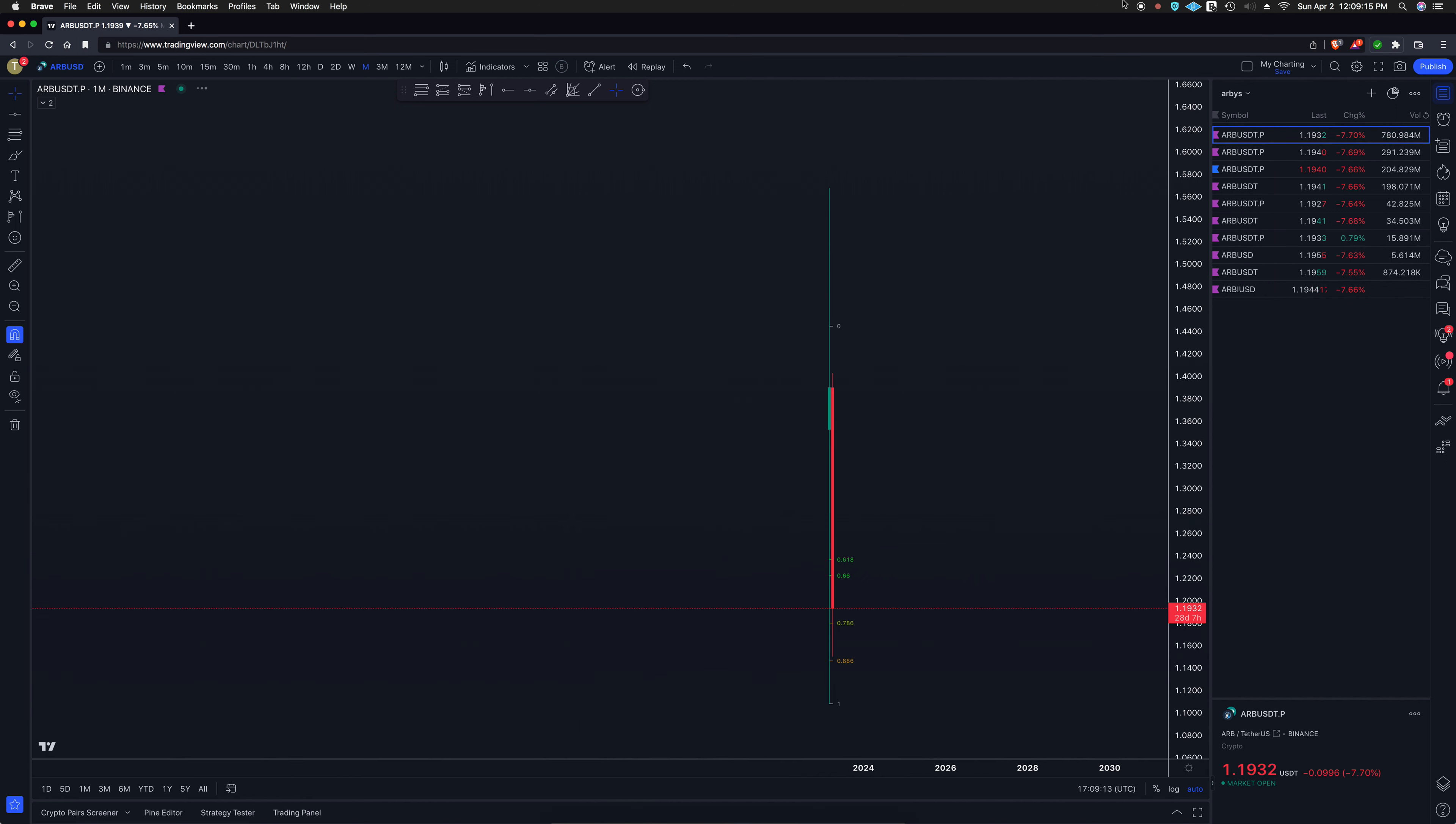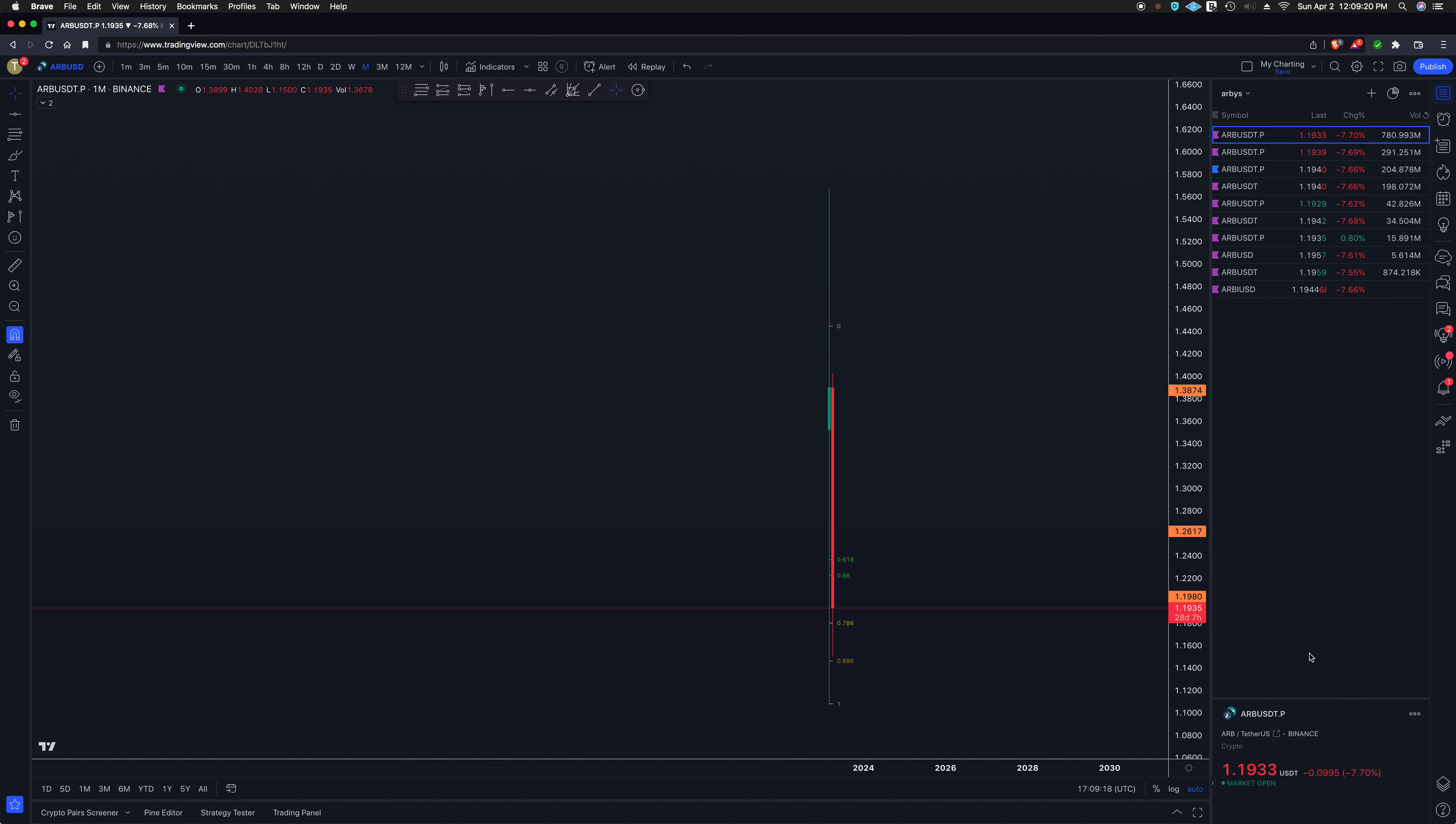So that's Arbitrum. Yep, killing it right now. We're gonna keep this video short and sweet, so that's it.